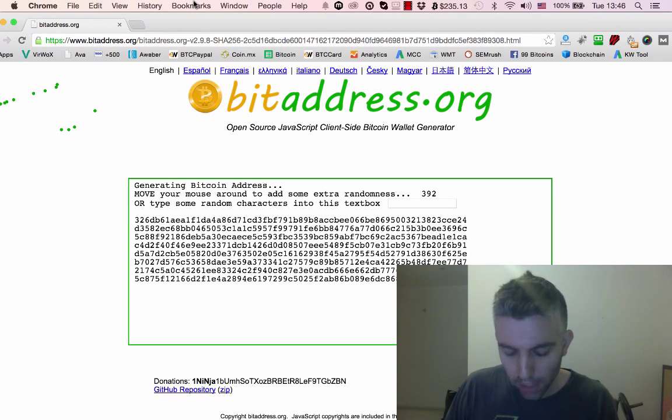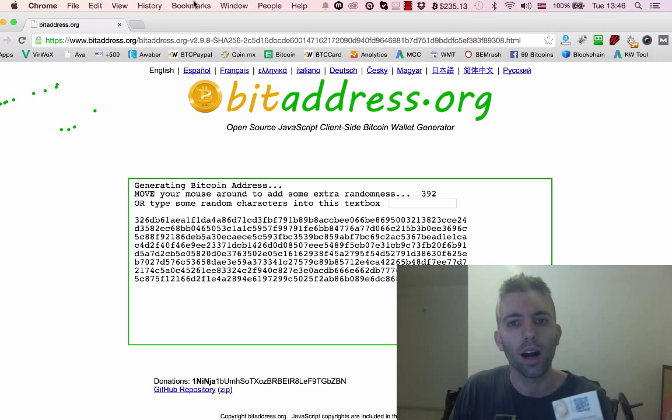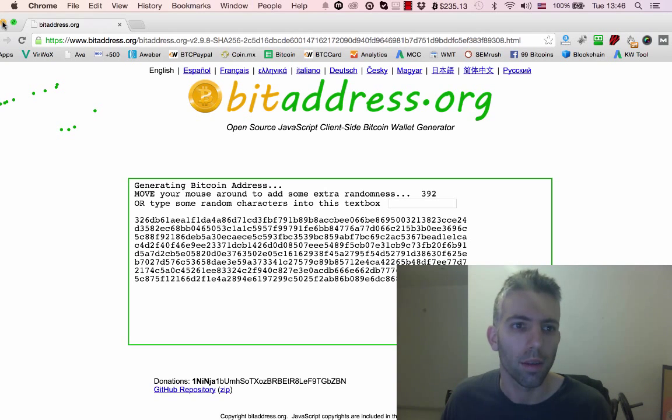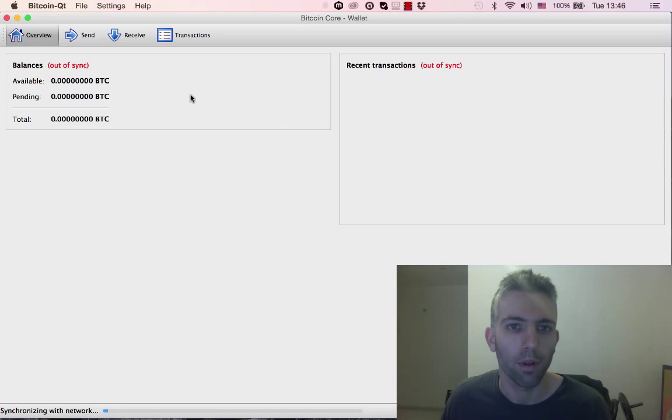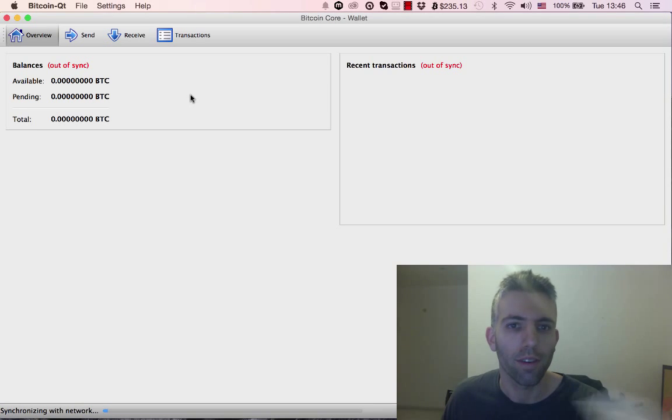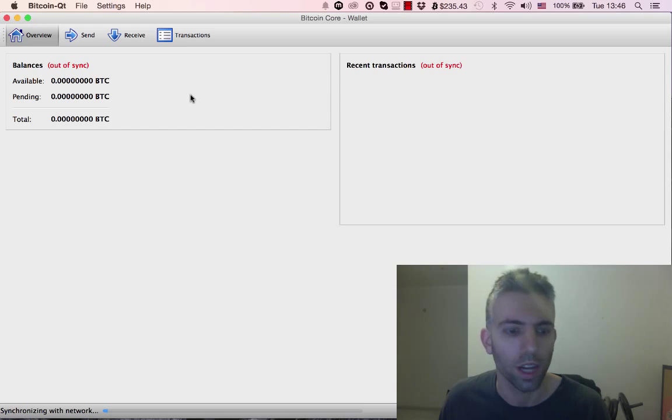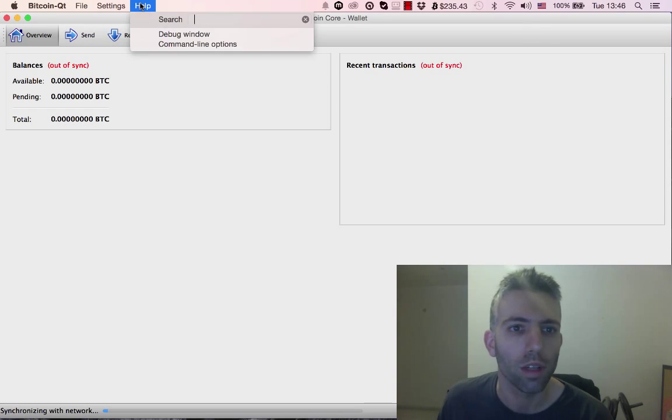I'm going to show one quick example. The basic idea is you need to import the private key into a desktop client. I'm going to use Bitcoin Core for this example. Here you have an out-of-sync version of Bitcoin Core that I just installed - I don't usually use this on my desktop.